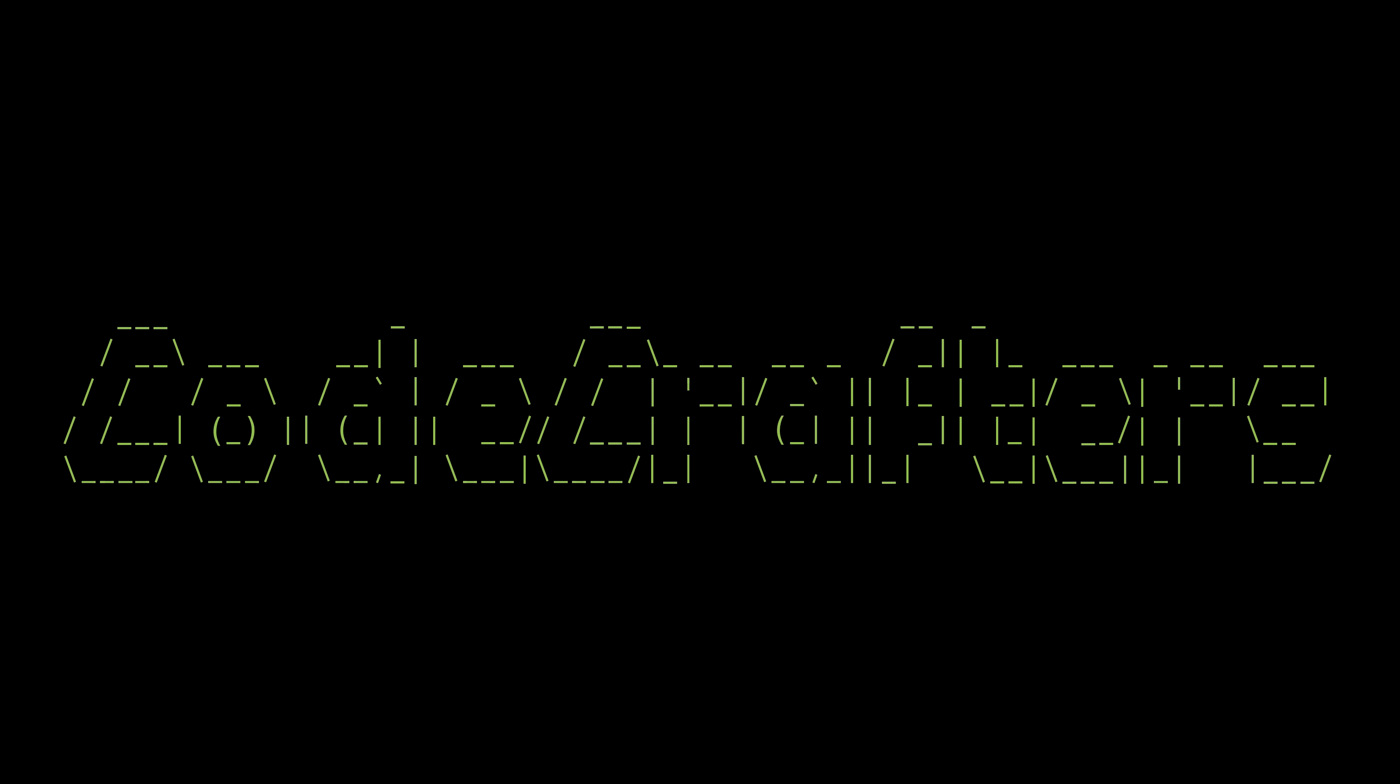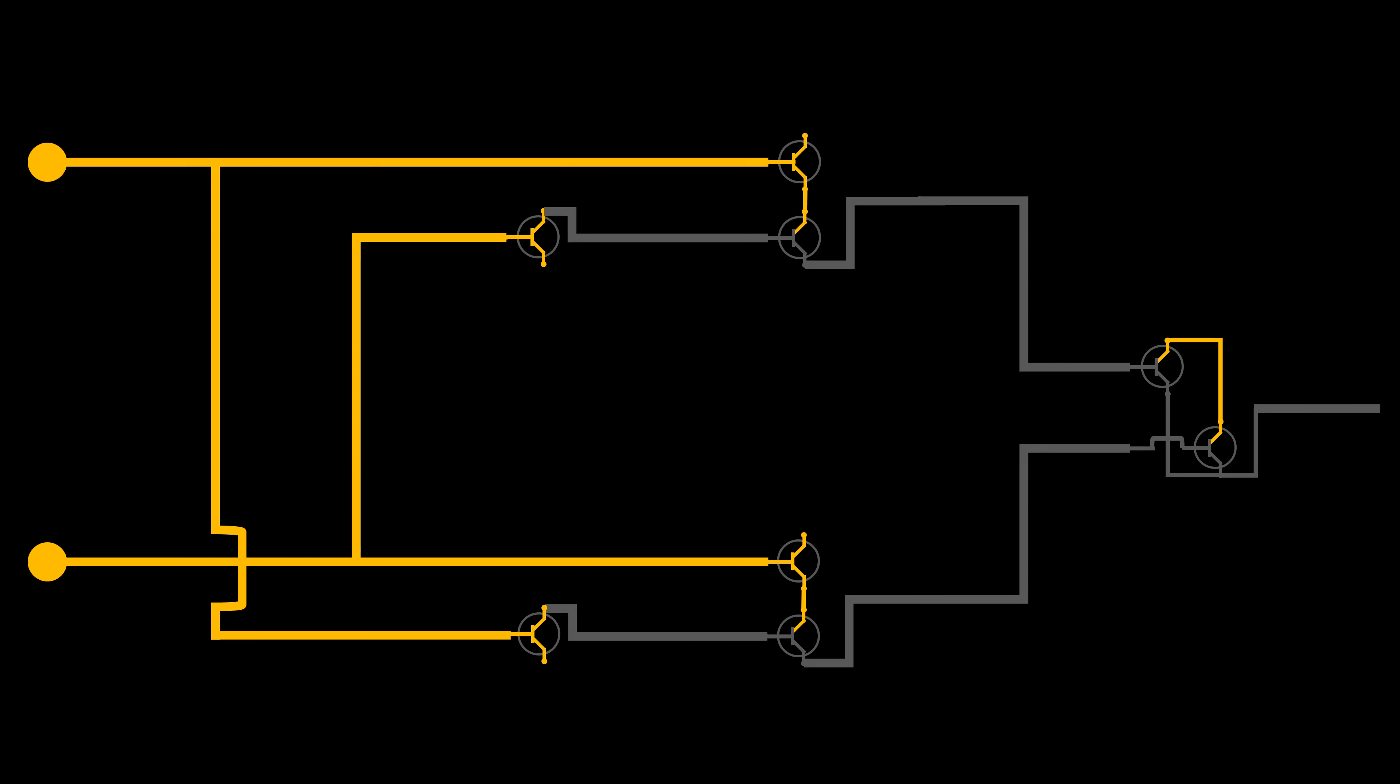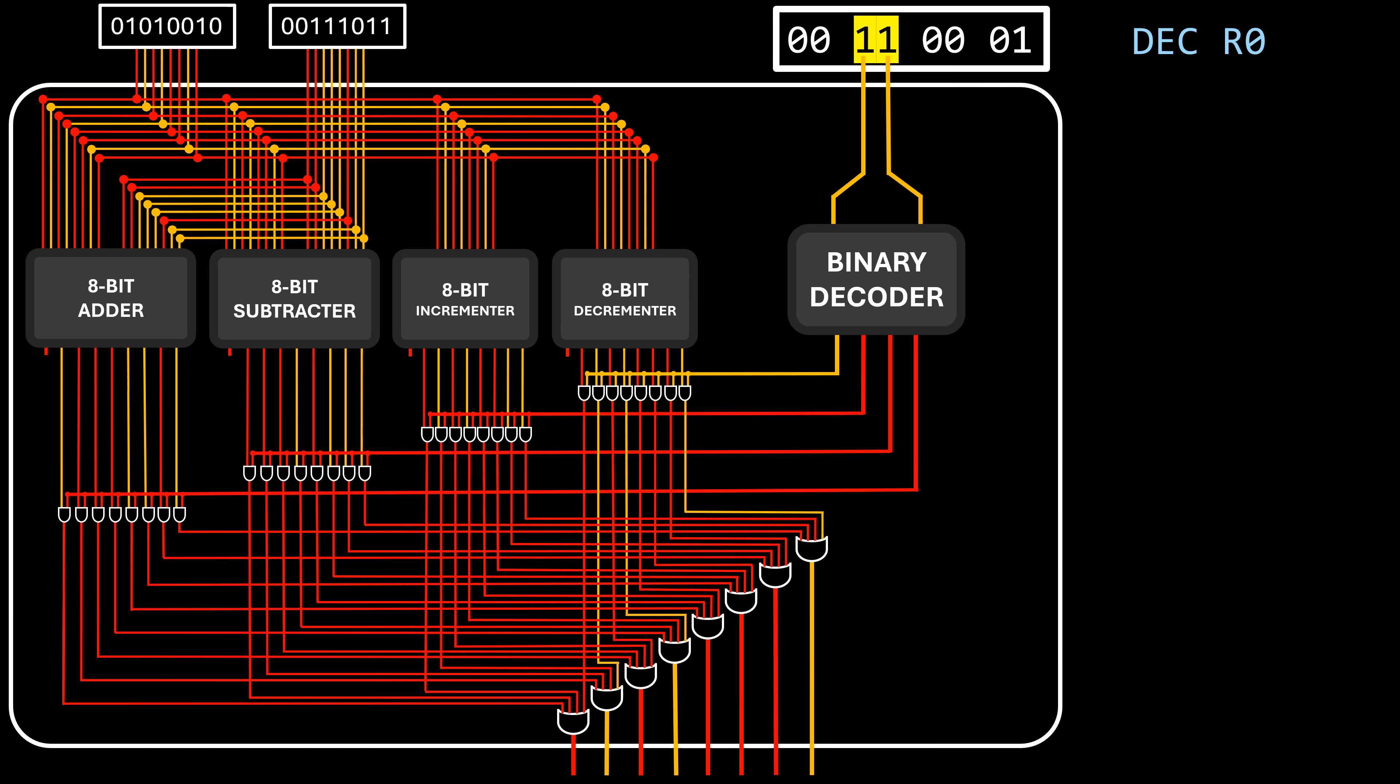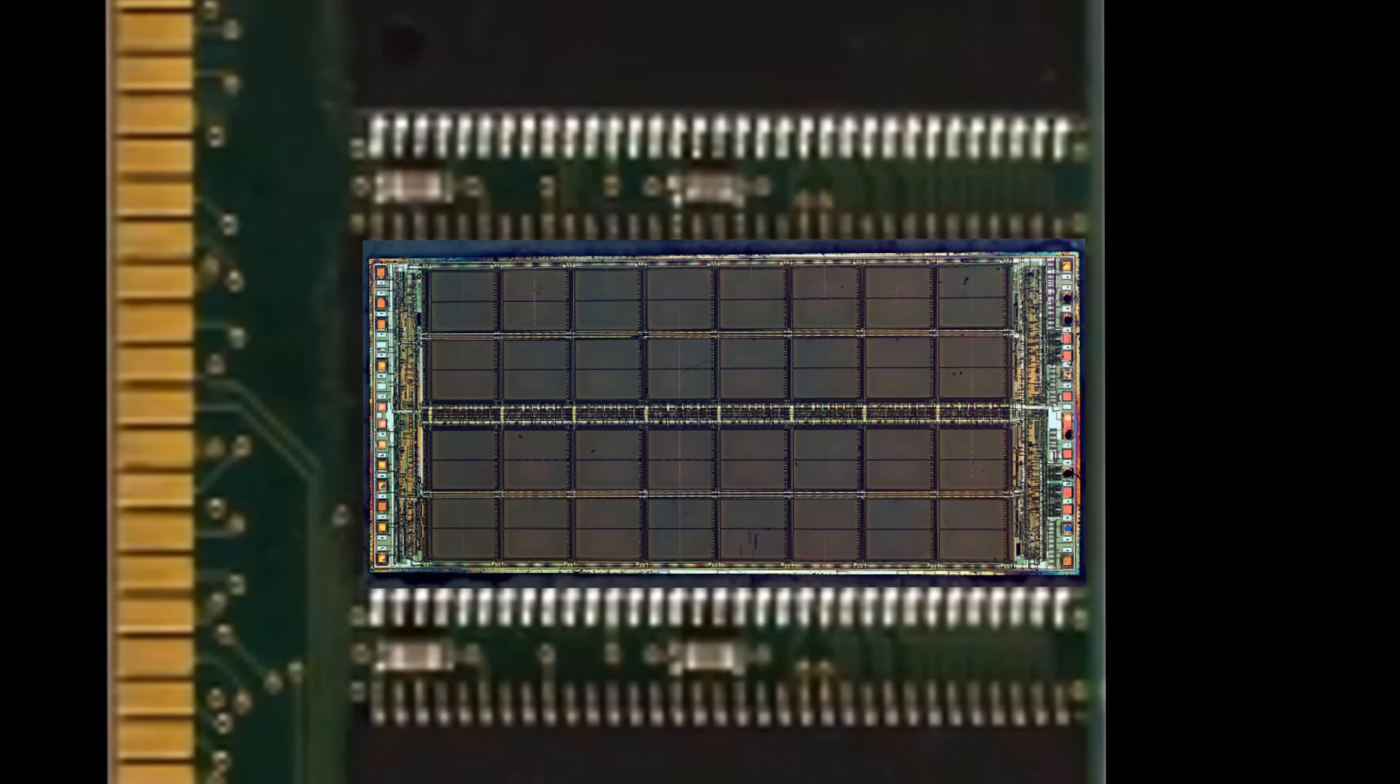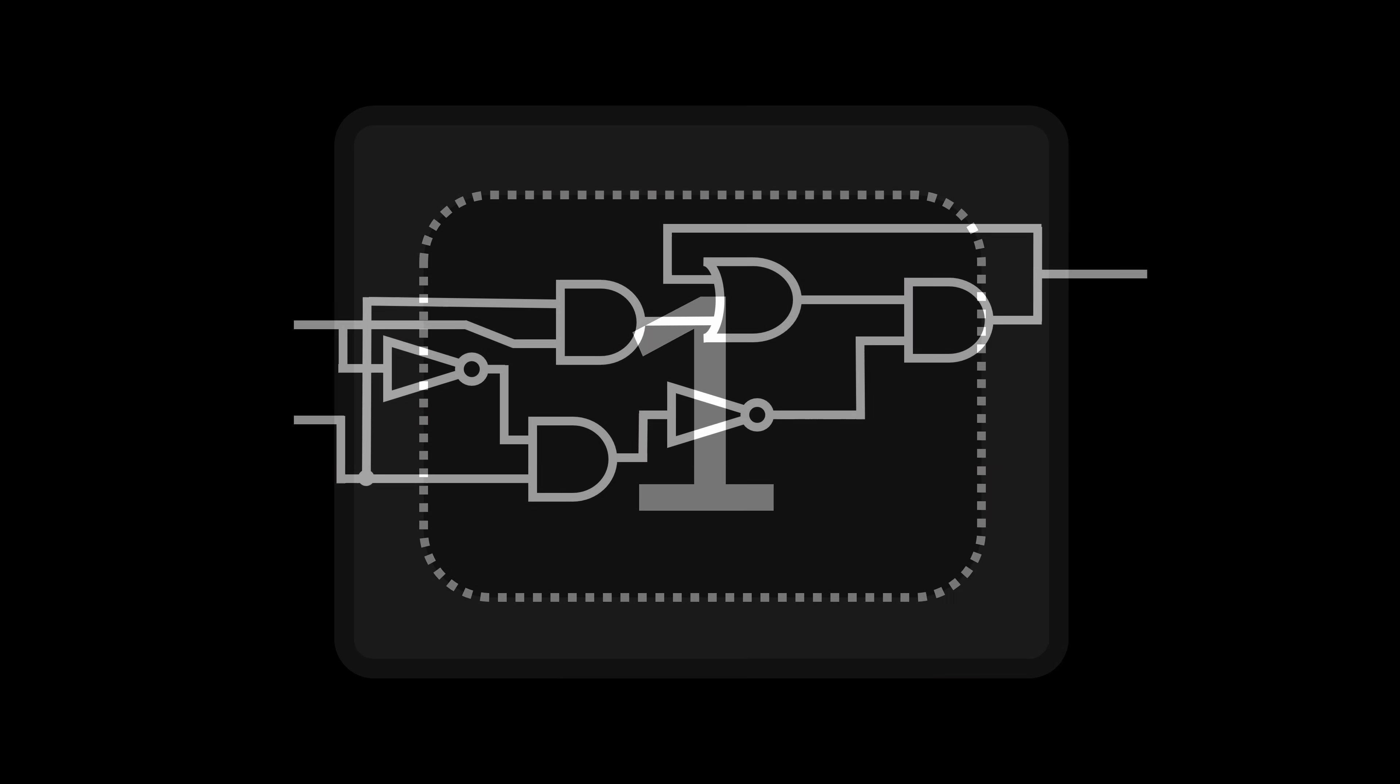This video was sponsored by CodeCrafters. In the previous episode, we learned how transistors can be used to create more complex components such as adders, decoders, and even a basic arithmetic logic unit. But we didn't cover how computers remember information. So hold on to your seat because in this video, we are going to create memory from transistors.